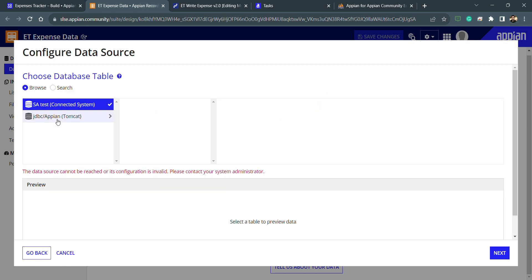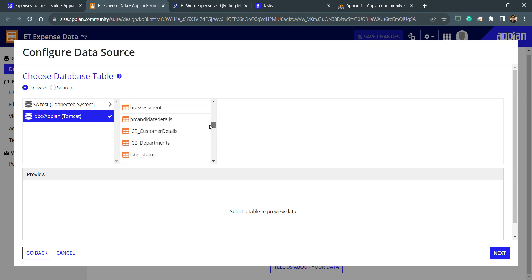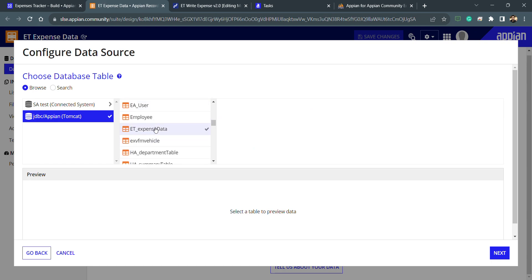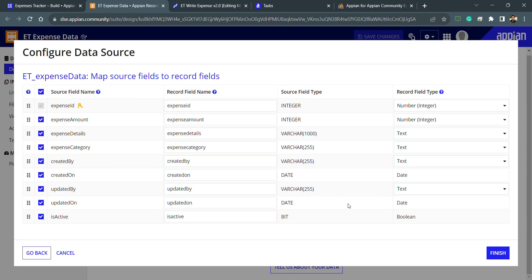It's loading and I need to select my database table. I have already created one connected system, which is why the data source appears. I select the database table 'ET expense data'. Here I can see a preview. I click Next and accept some default options. I will select all the columns — if I don't want to use any column from the database table I can remove it, and I can modify this later. This is the mapping of the database table with the record fields.